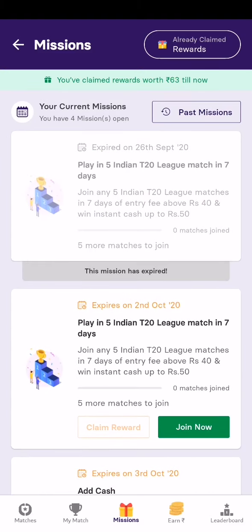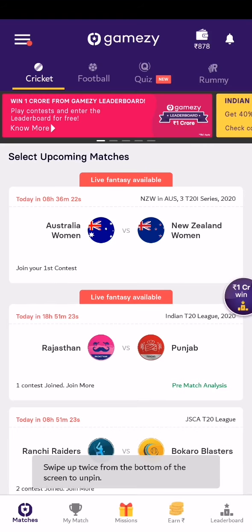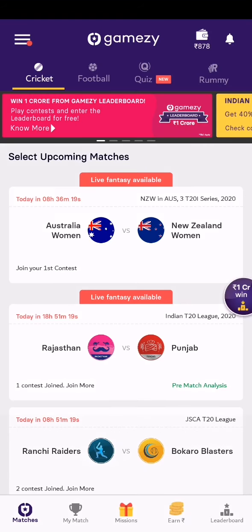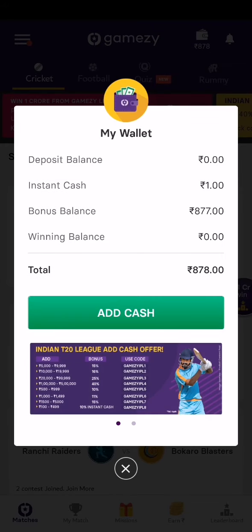I used a coupon from my PhonePe account and got a 1000 rupees bonus balance. We can apply it when entering matches — not 100% of the bonus, but 15% of the bonus. So that gives an 11 rupees discount on a 44 rupees contest entry.